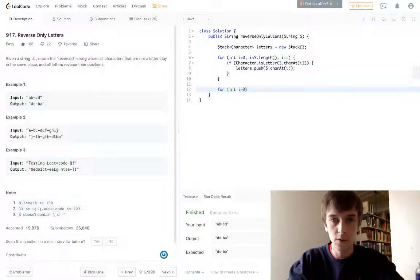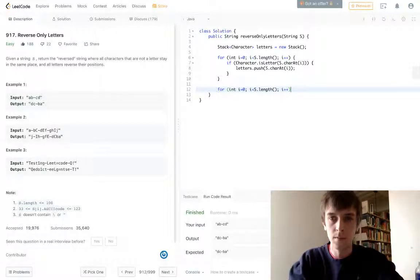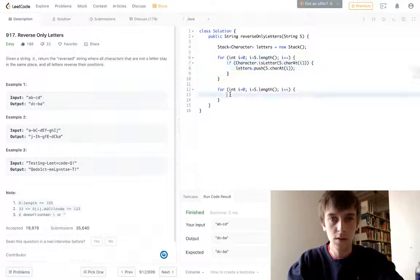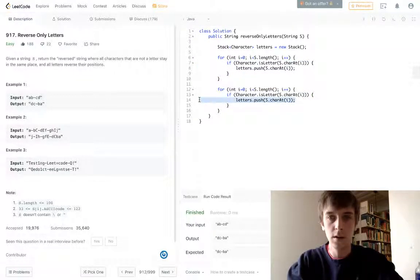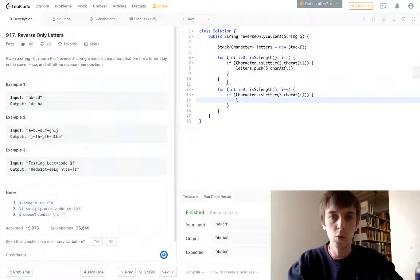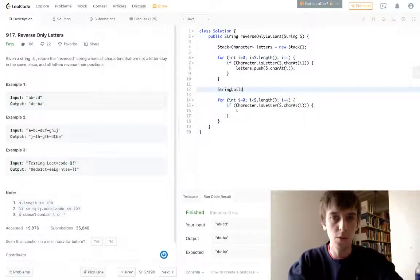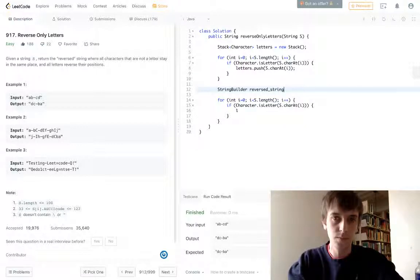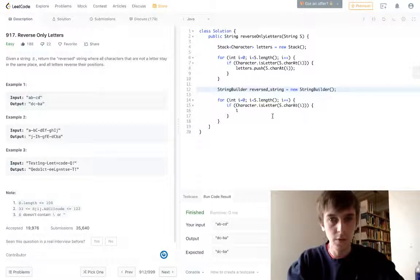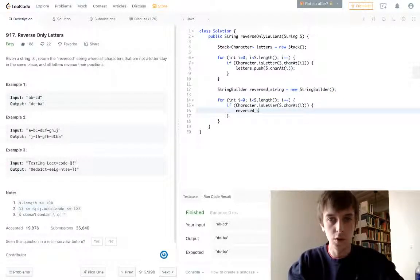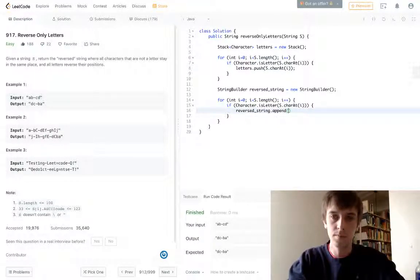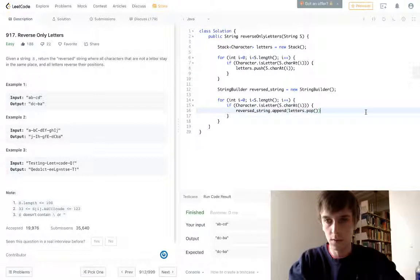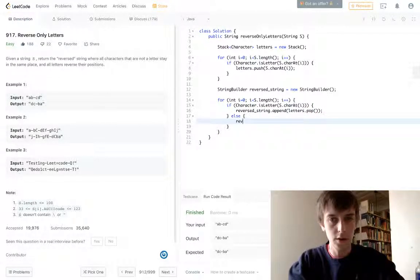We're just going to do the second loop here. And it's going to be kind of the same conditions. So if the character is a letter, then we're going to pop off. We're also going to need a StringBuilder to store our new reversed version. So we have the StringBuilder, we're going to append to the StringBuilder letters.pop.